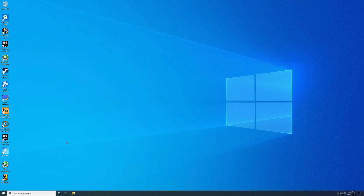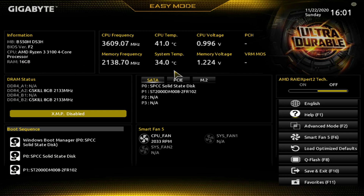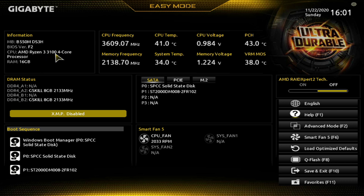To get it overclocked, go down to your Windows menu, go to Power, go to Restart, tap your Delete key, and when it restarts you're greeted with this easy mode. You can see the information: it's the B550M DS3H, running BIOS version F2, running the Ryzen 3 3100, 16 gigs of RAM. We are running the G.Skill 8GB sticks at 2133 in slots A2 and B2.